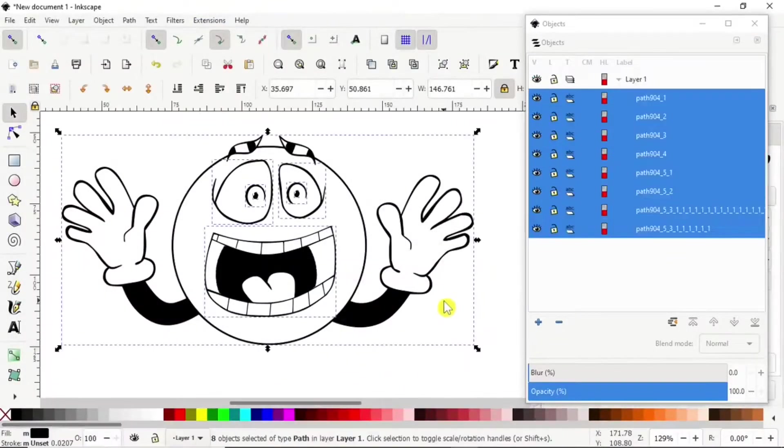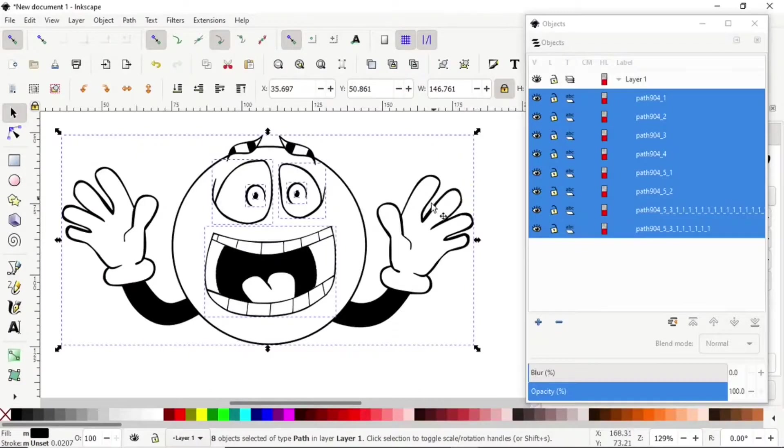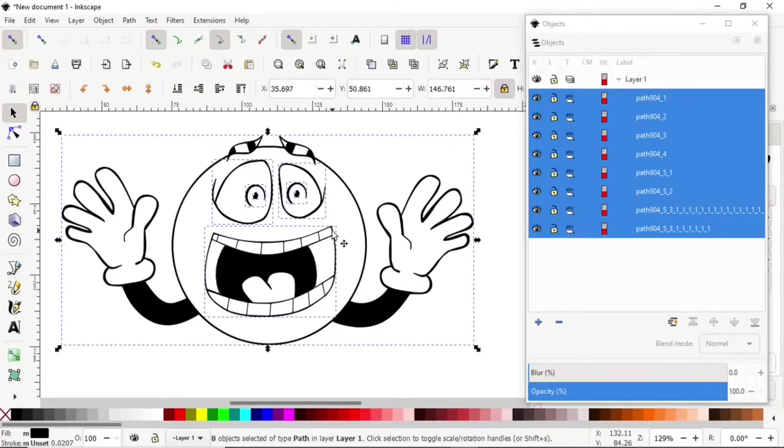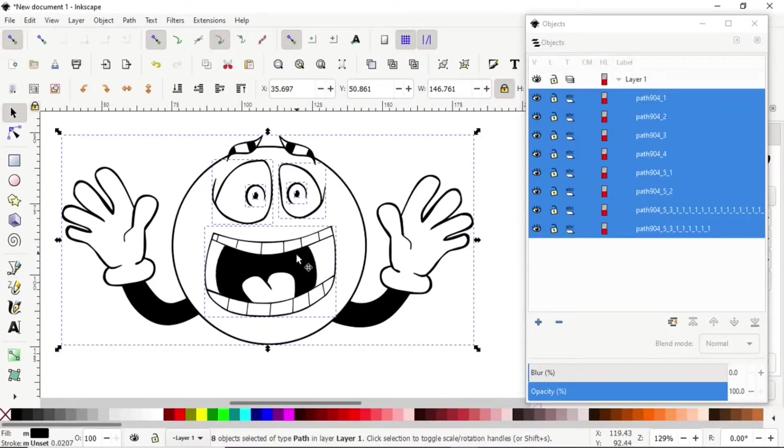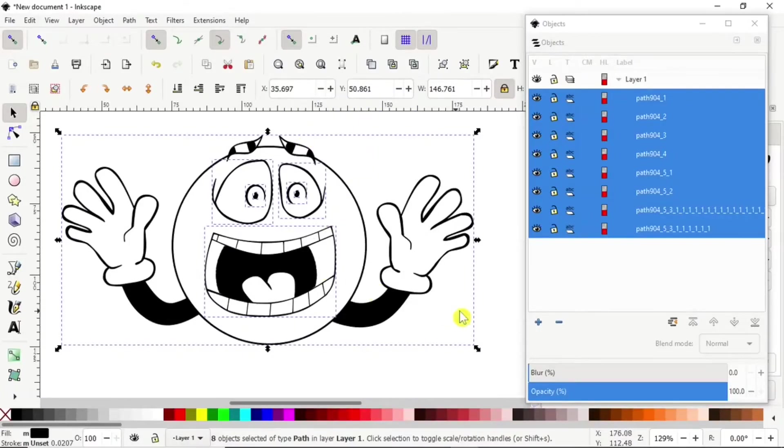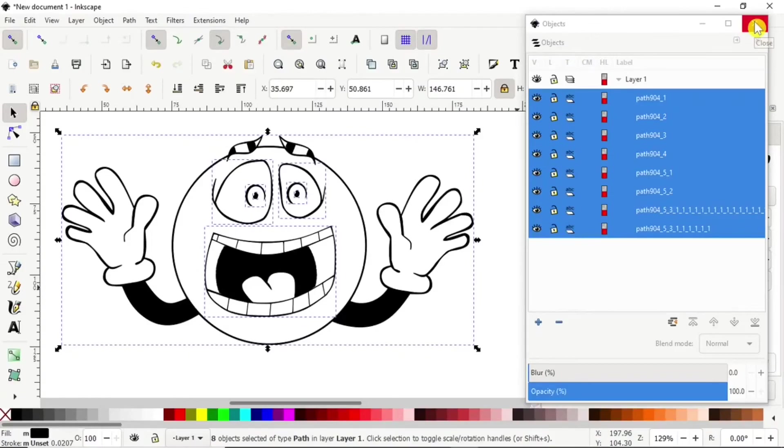Okay, thank you for watching. I hope this will help you with breaking apart objects. It doesn't matter if you're using text or an image, it's all the same break apart process. Thanks for watching.